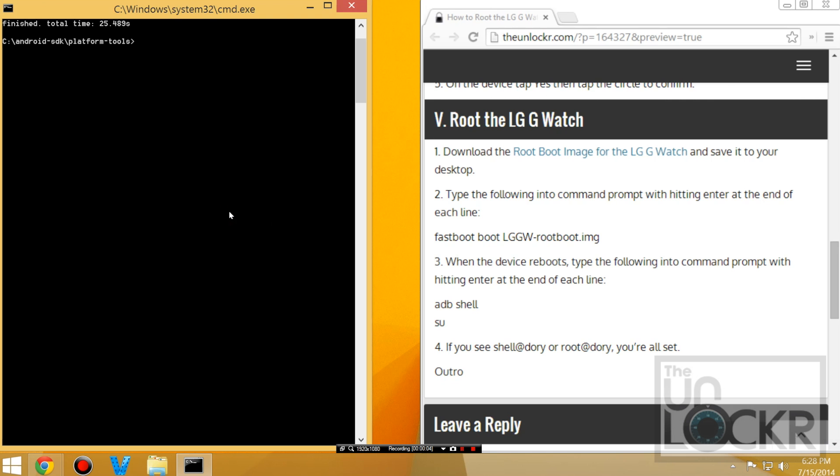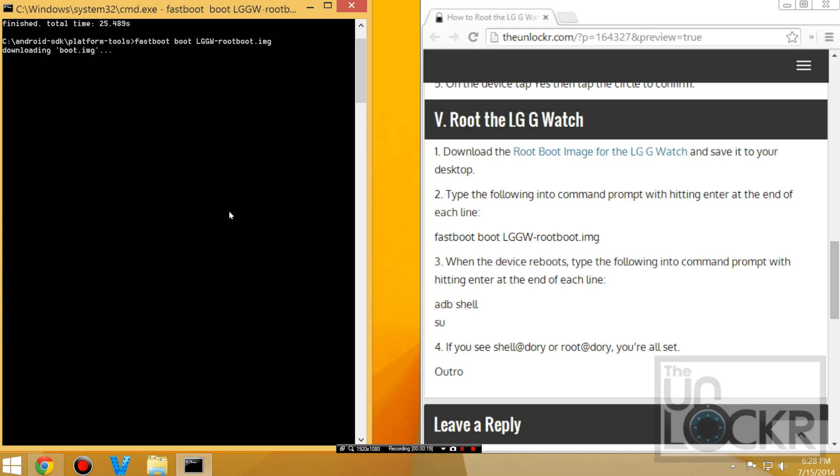Then in the command prompt window, you're going to type fastboot boot RGGW hyphen root boot dot IMG and hit enter, and your device should now reboot.